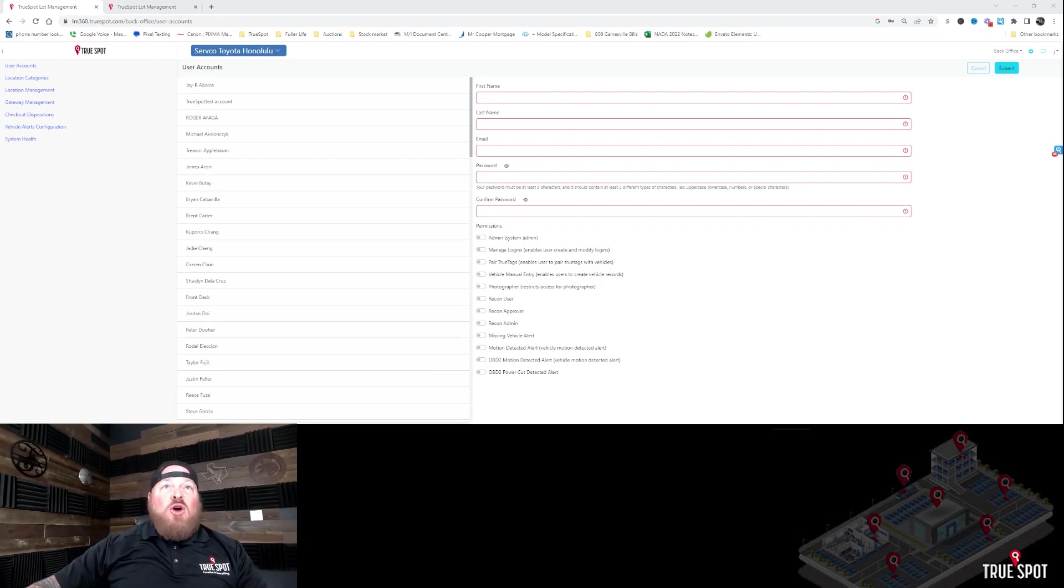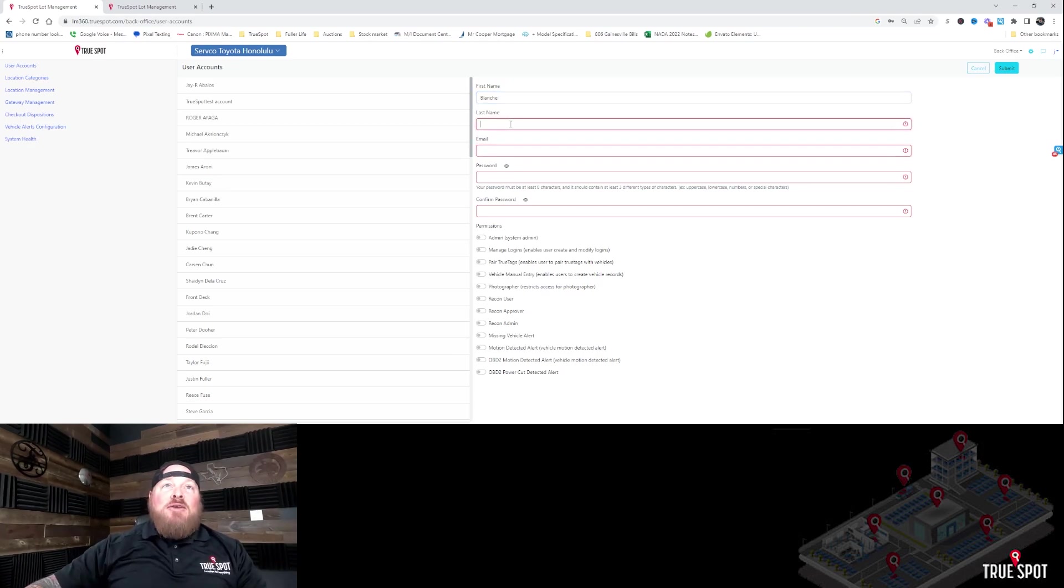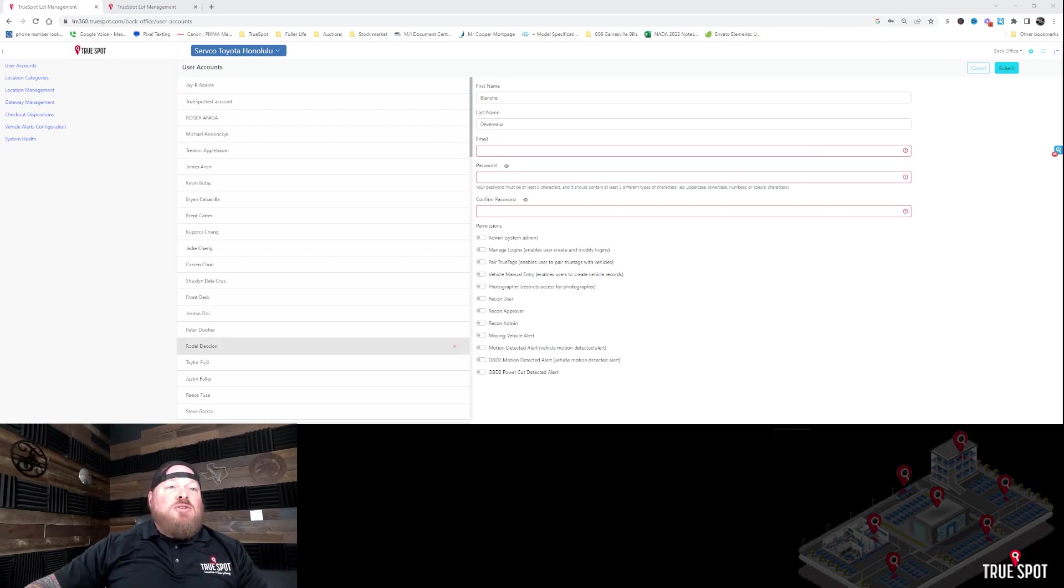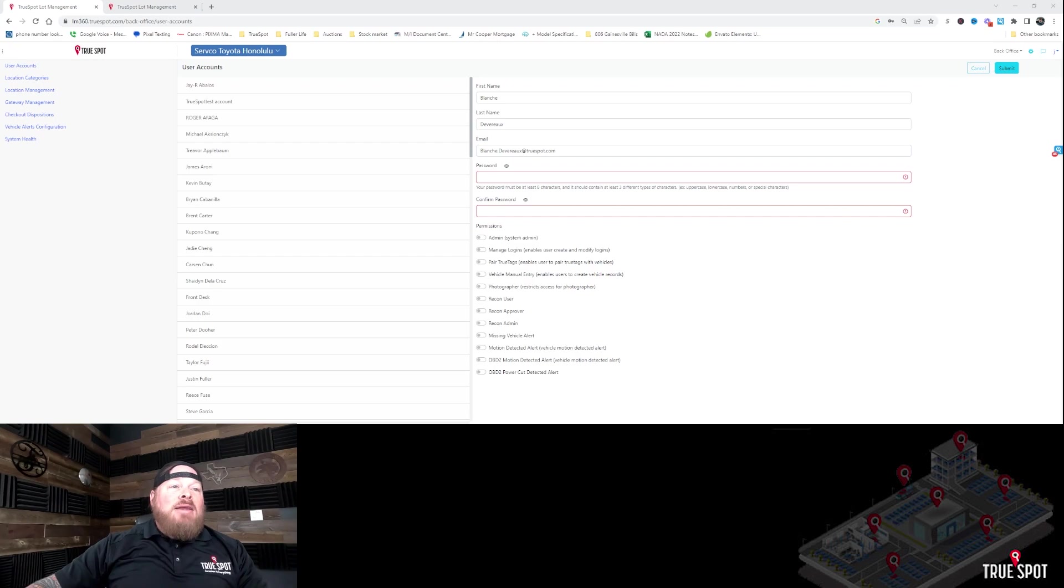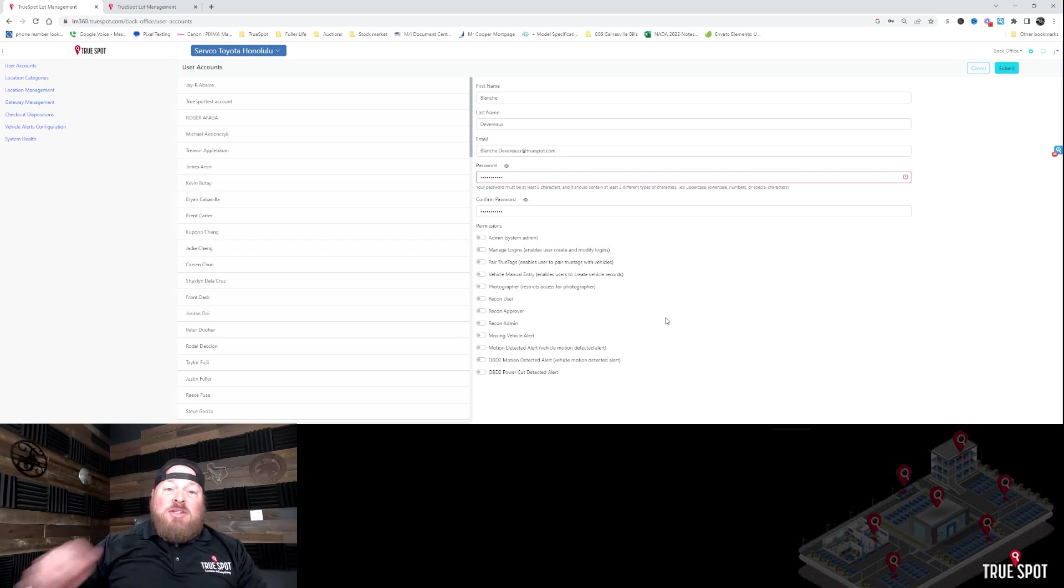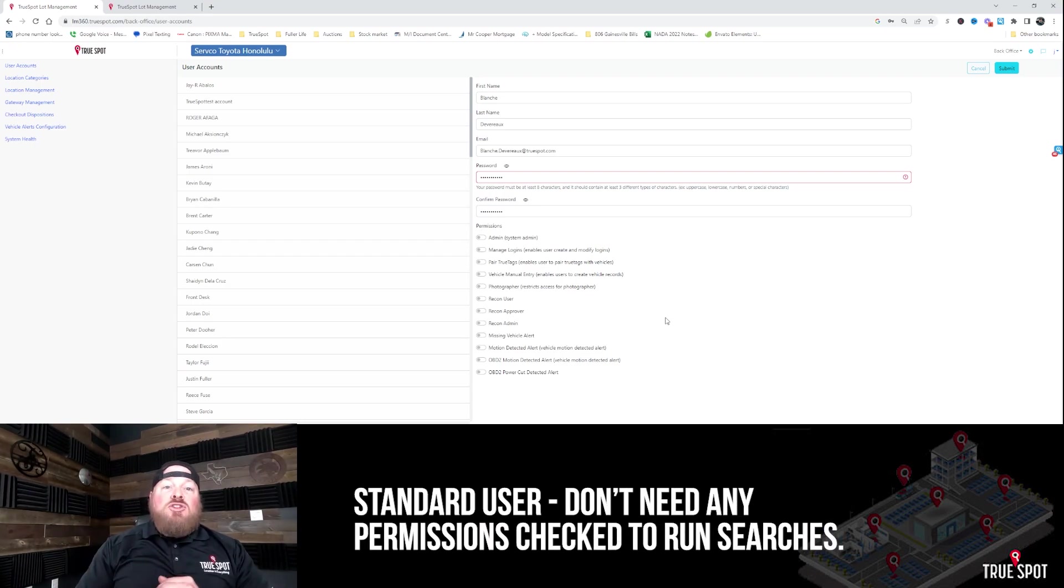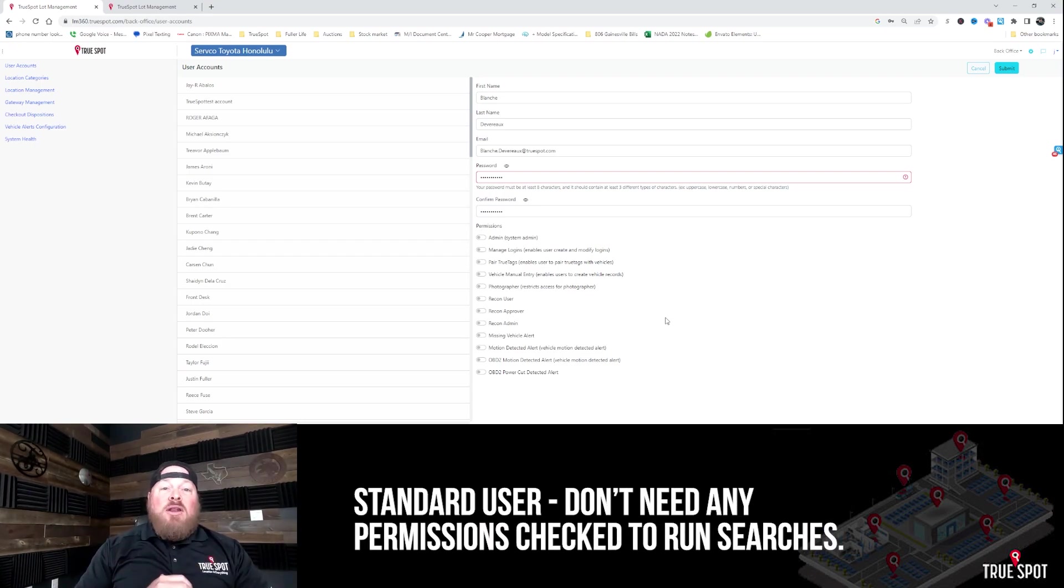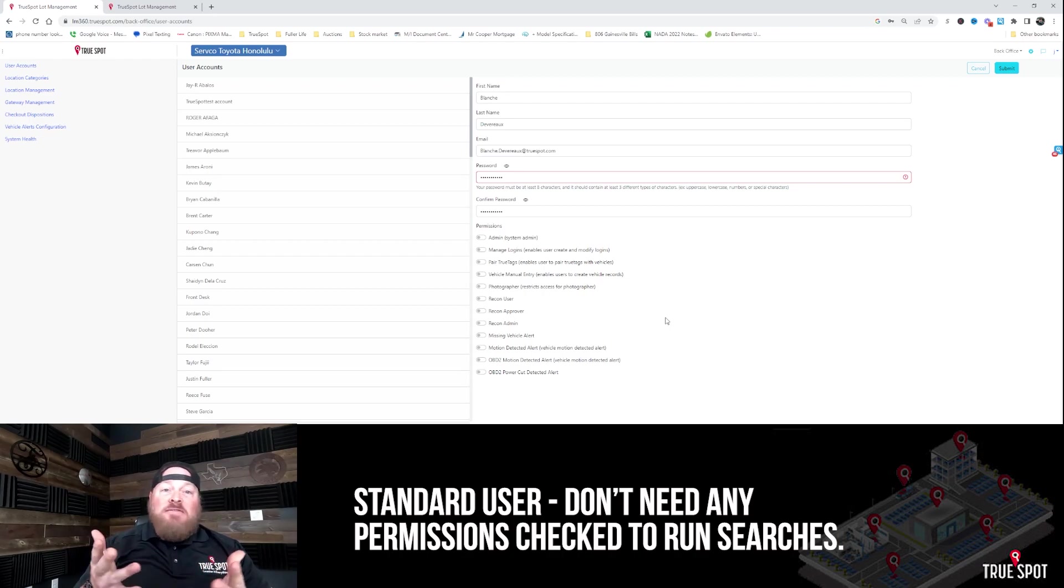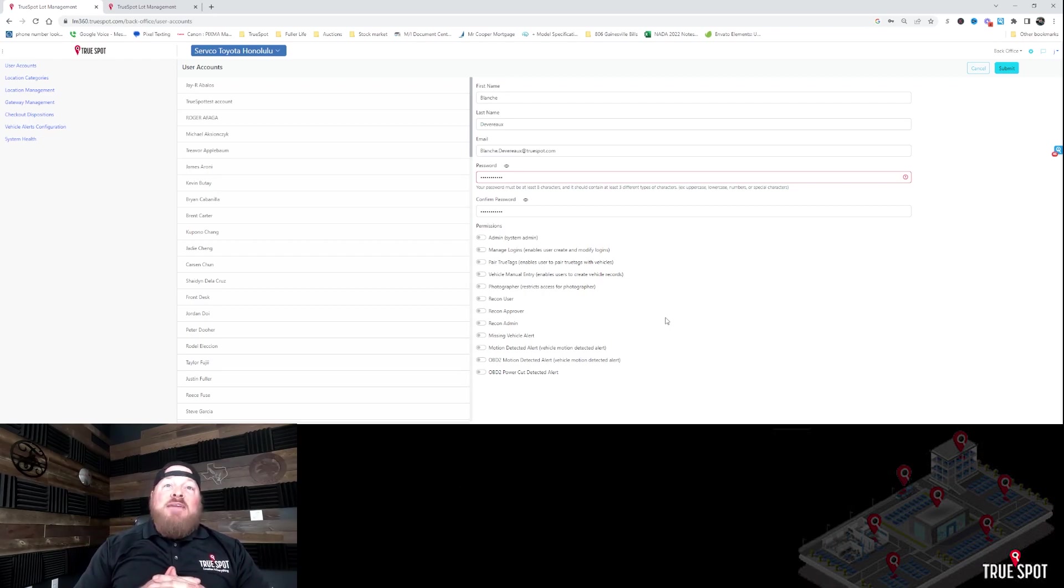So we're going to go with a nice lady named Blanche Devereaux, maybe you've heard of her, maybe you haven't. If not, you can google her. We're going to make her password, well actually let's put in her email first, so it's going to be blanche.devereaux@truespot.com. And then I'm going to get her set up with a password. Now if she's just going to be a standard user, one of your regular guys who just needs to run searches, I don't need to click on anything. She'll be able to run searches and find keys and find cars if you're tracking both.